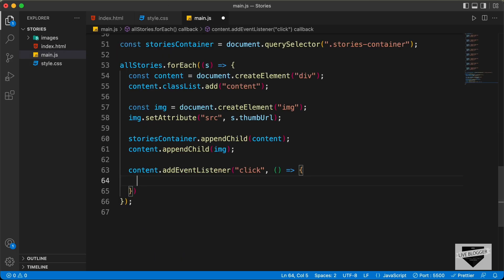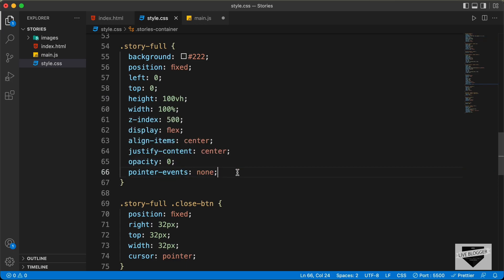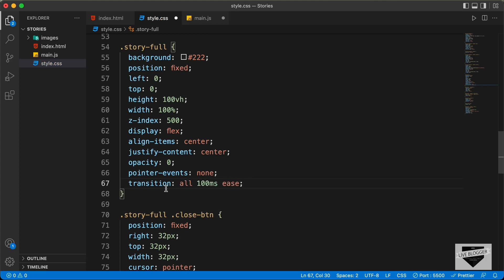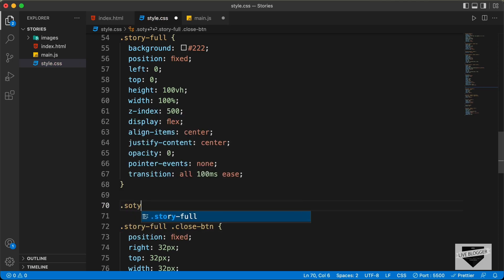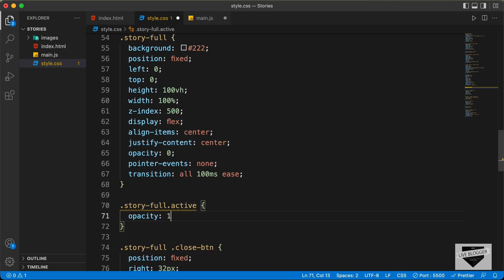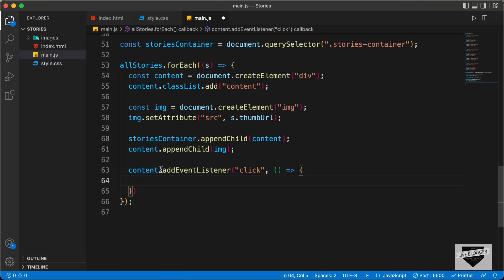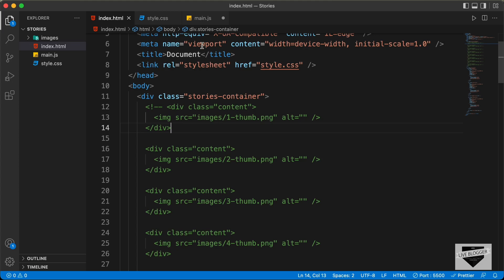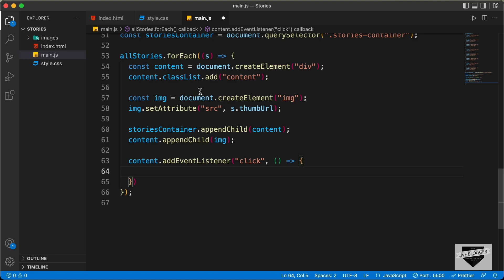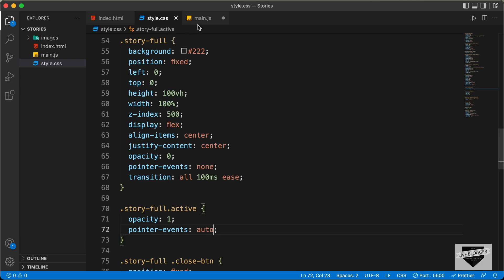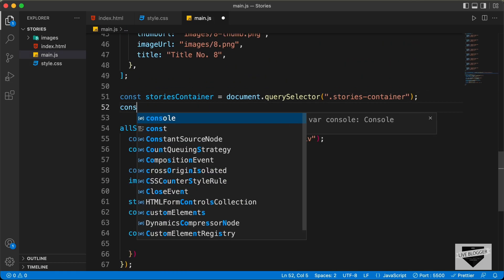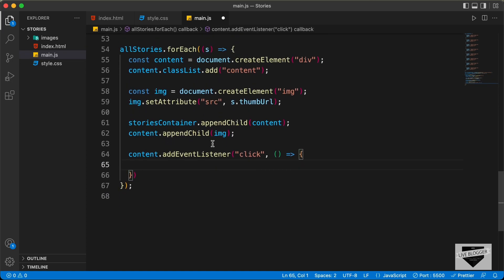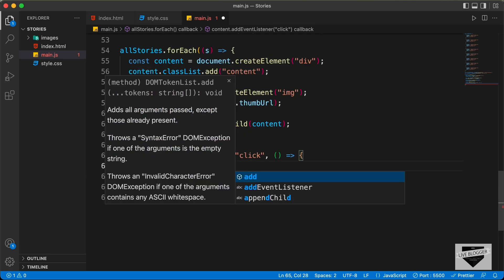So what we will do is when we click on the story, we will set the opacity back to 1 and also the pointer events to auto. We will also have a smooth transition, so let's set it to all 100 milliseconds. Let's go ahead and create story full dot active, and here we will set the opacity to 1 and pointer events to auto. Now when we click on this content, we want to set the active class to the story full division. So first let's reference the story full division in the JavaScript. We type const storyFull equals document.querySelector('.story-full'), and now let's type storyFull.classList.add and we will add the active class.